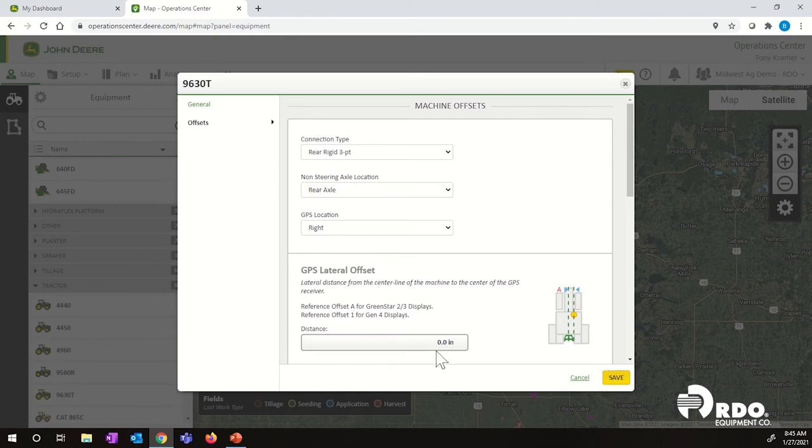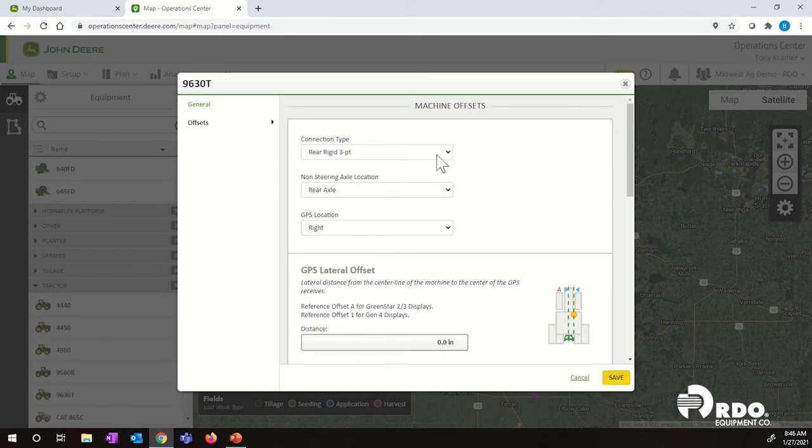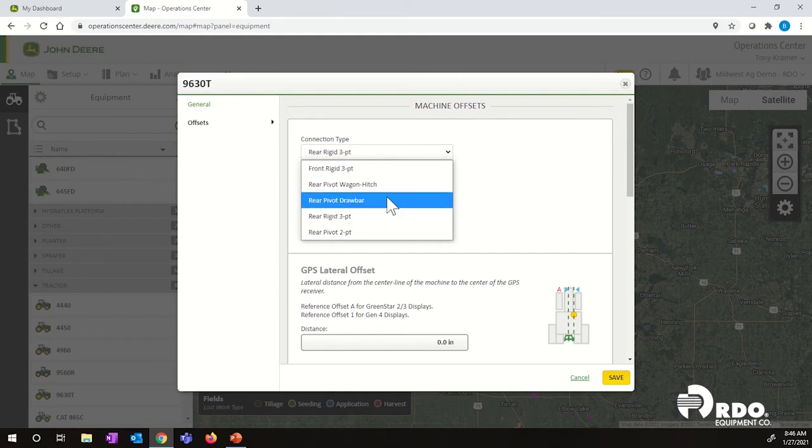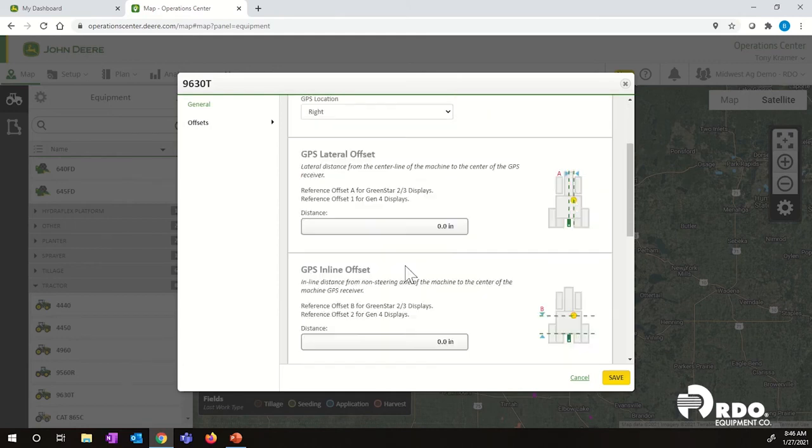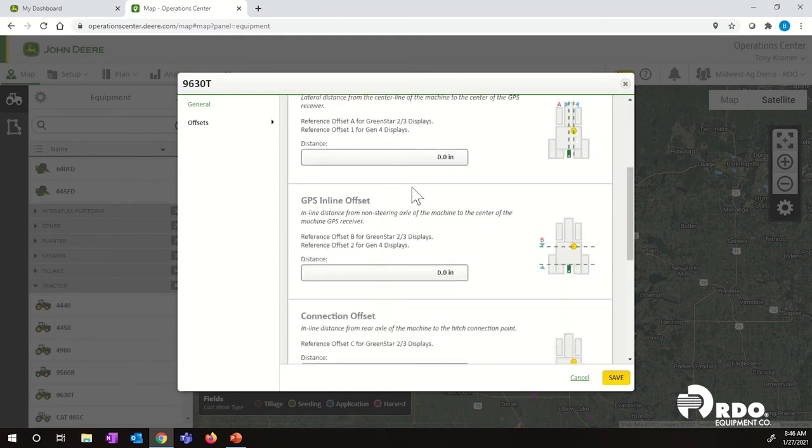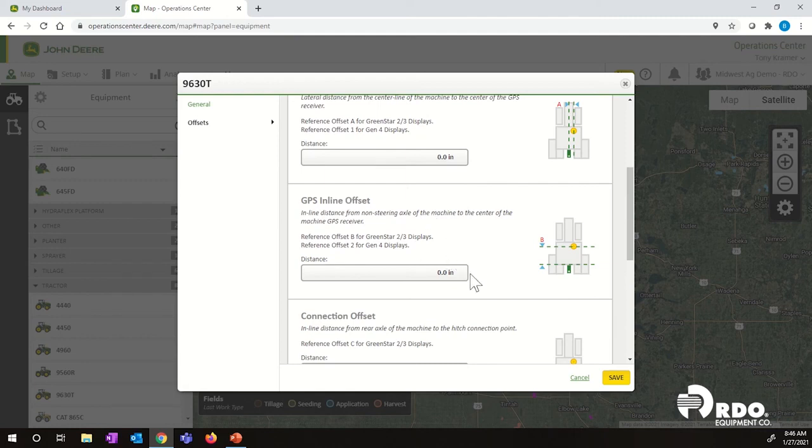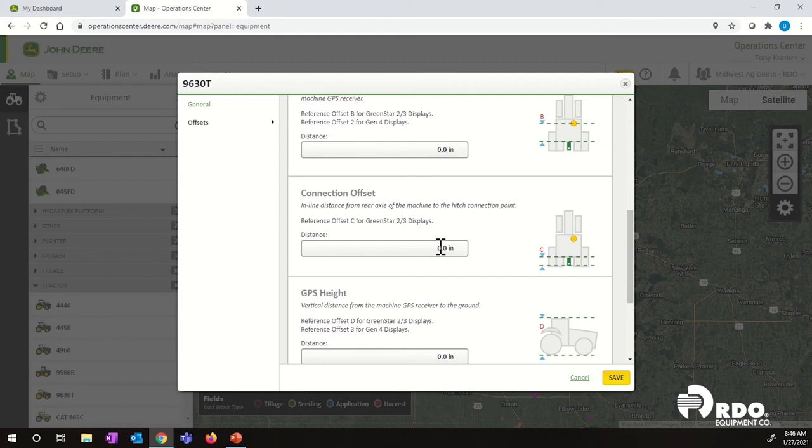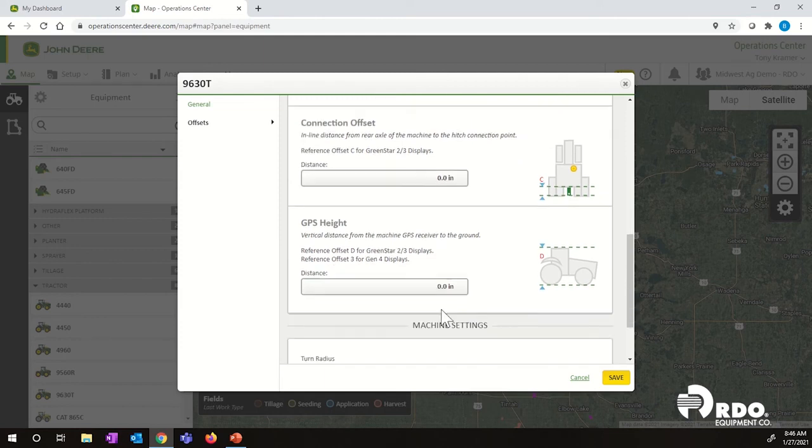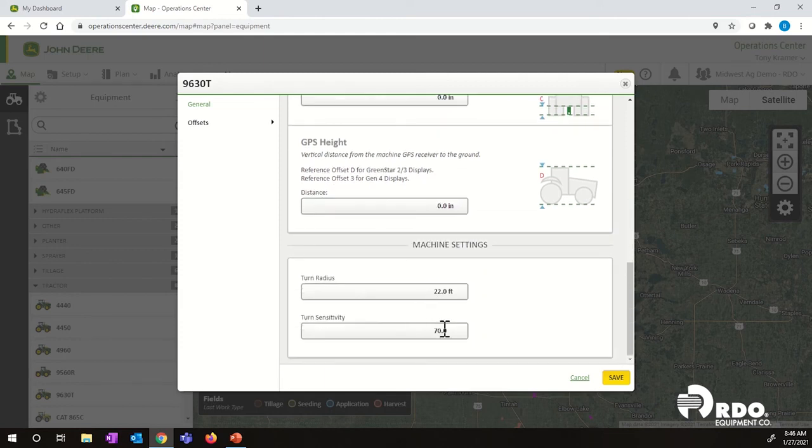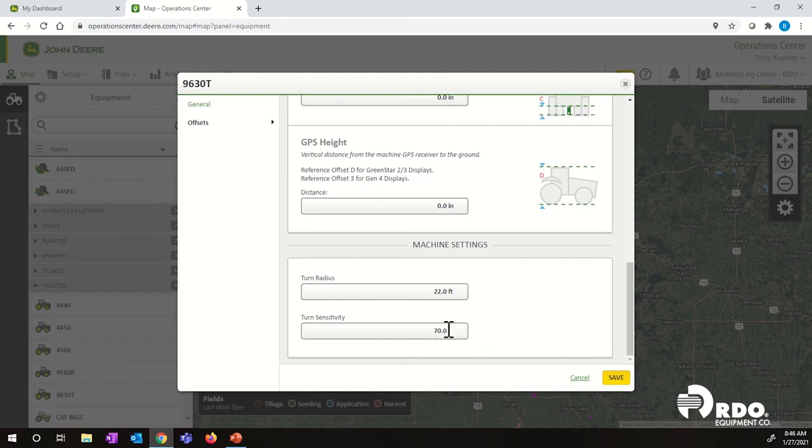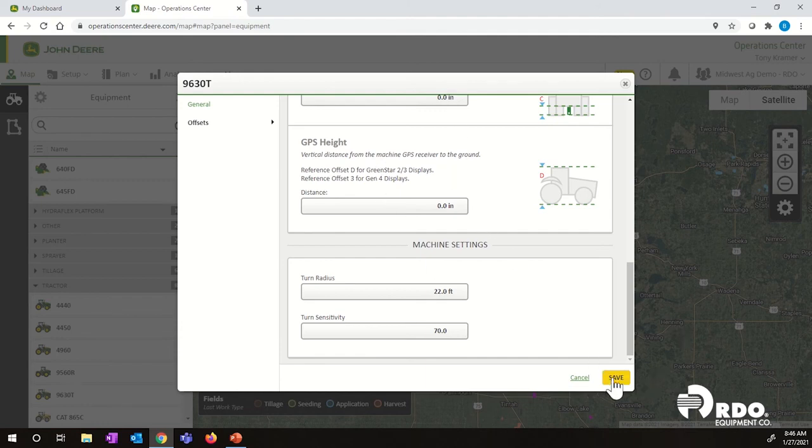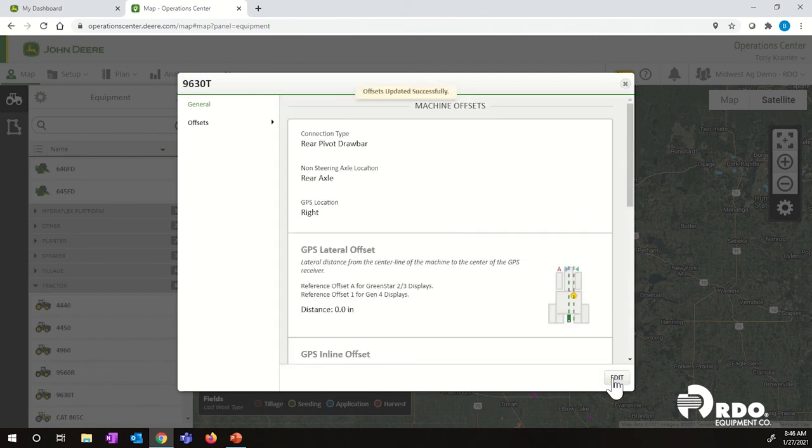Change our connection type. If we had a lateral offset, we can input that. The inline offset, you'd enter the measurement in here. Connection offset, same thing. GPS height, and then our turn radiuses and our turn sensitivities. Normally these two down here, I leave as the default numbers that come with the equipment. After you get all of that entered, you can then hit save. That would successfully update all the offsets for that piece of equipment.